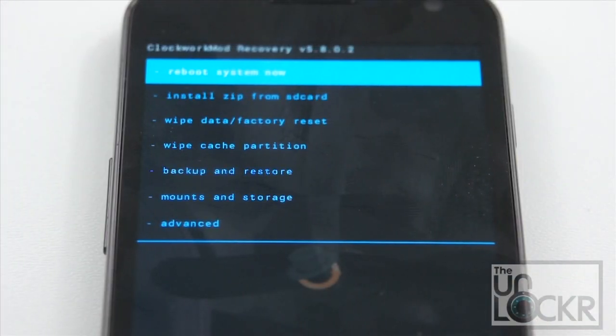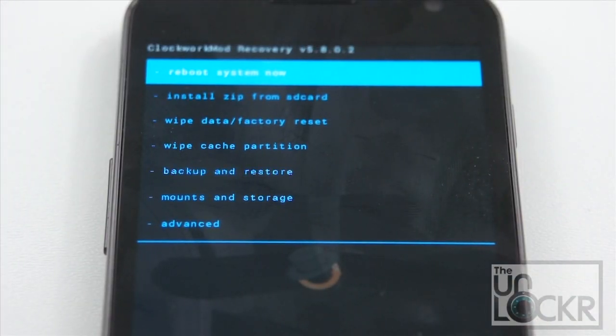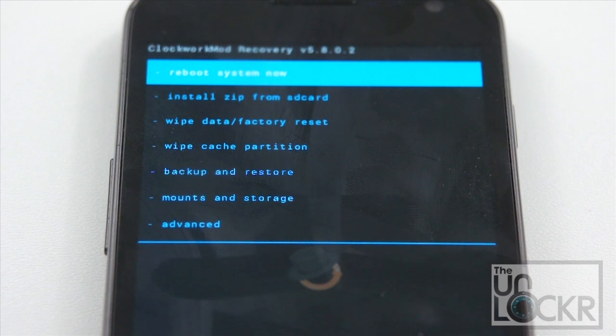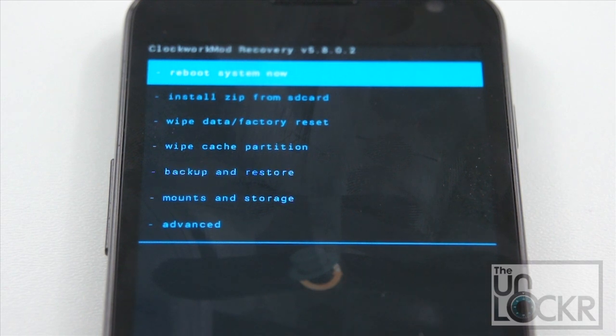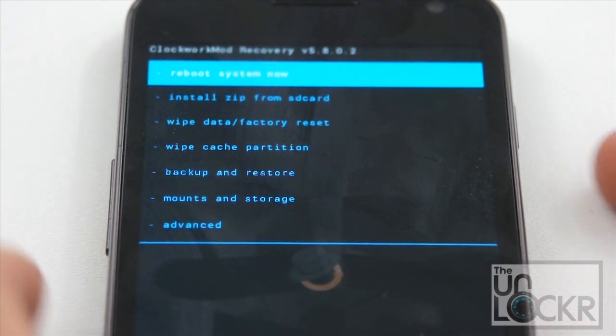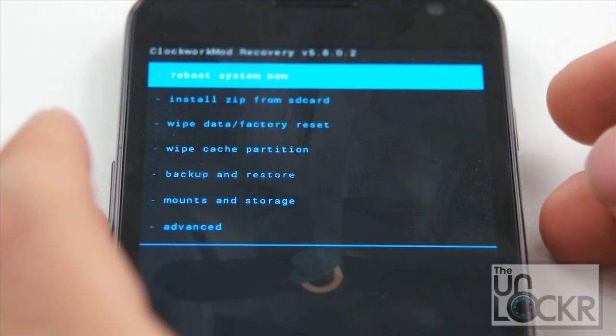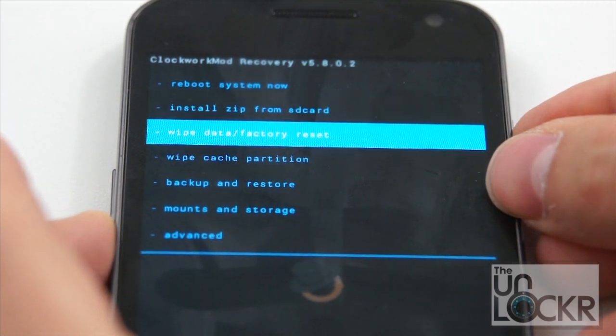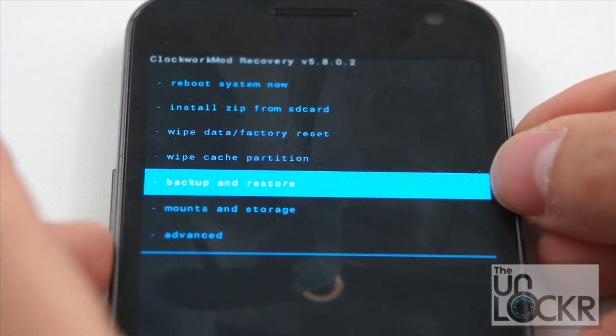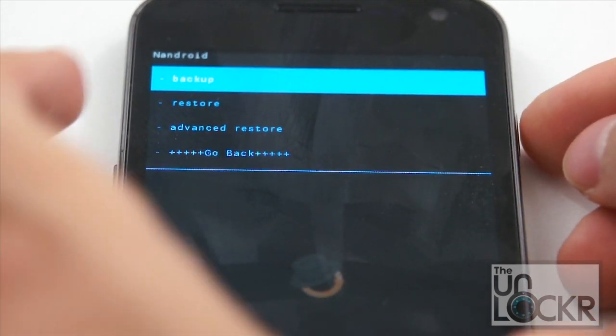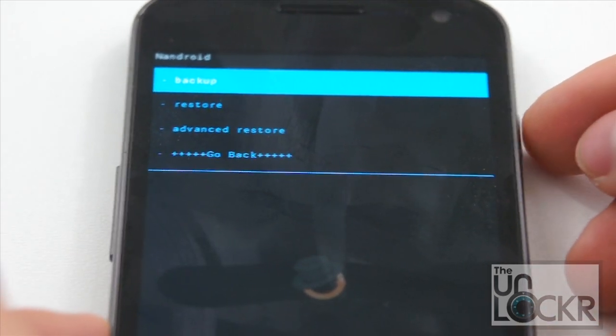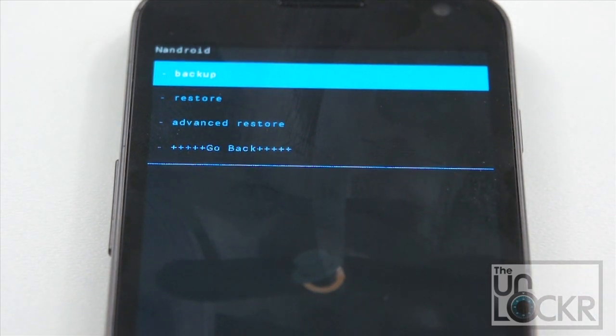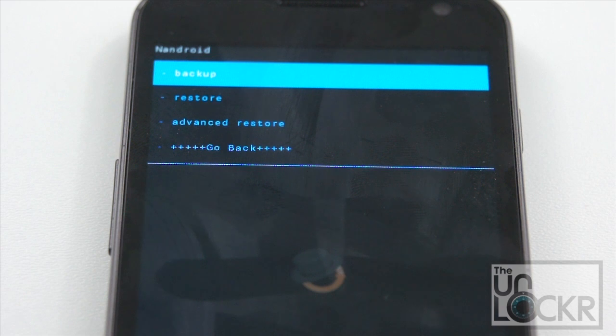Okay, now once it boots into recovery mode and we have our little custom recovery screen similar to what I see here, we're gonna go to backup and restore by using the volume buttons. And then power to select it. And then select backup by pushing the power button. This will take a while to do. But it's gonna back up everything that is on the phone right now. Just in case when we flash the ROM it doesn't work properly, we wanna go back to this. So wait for that to finish.